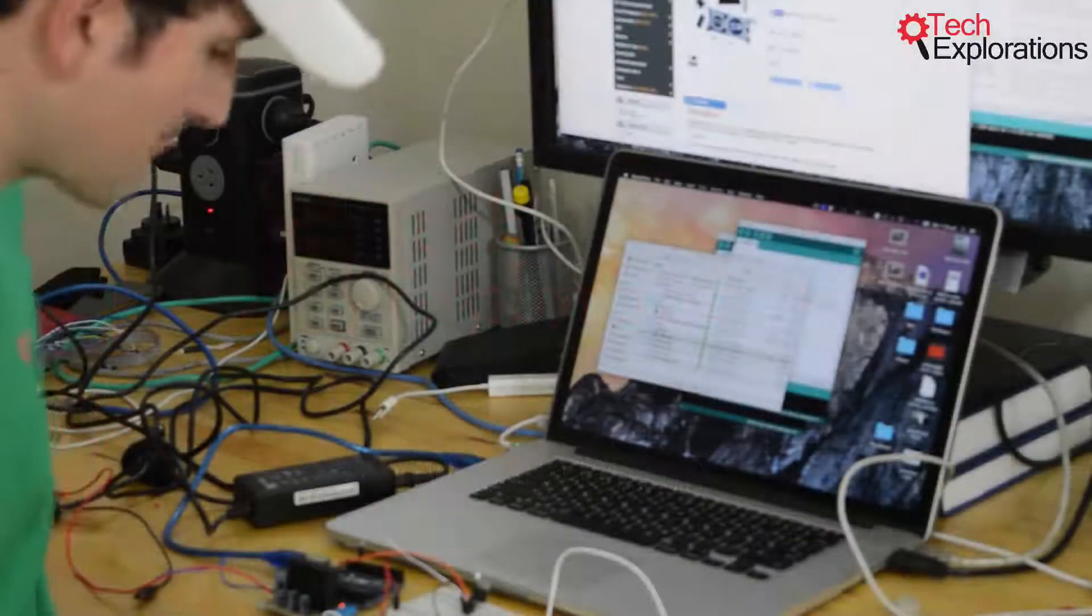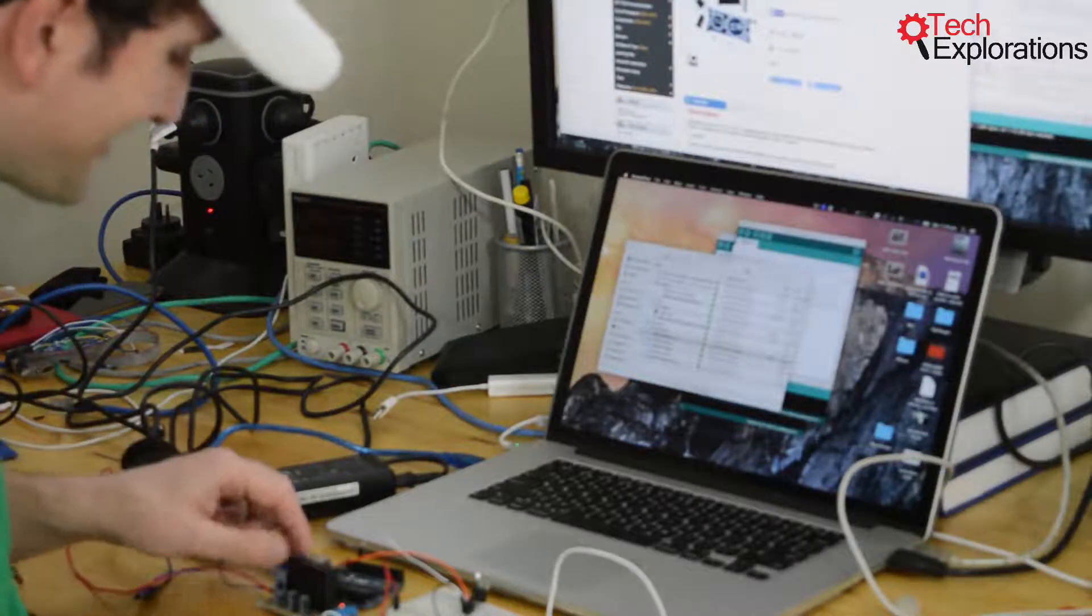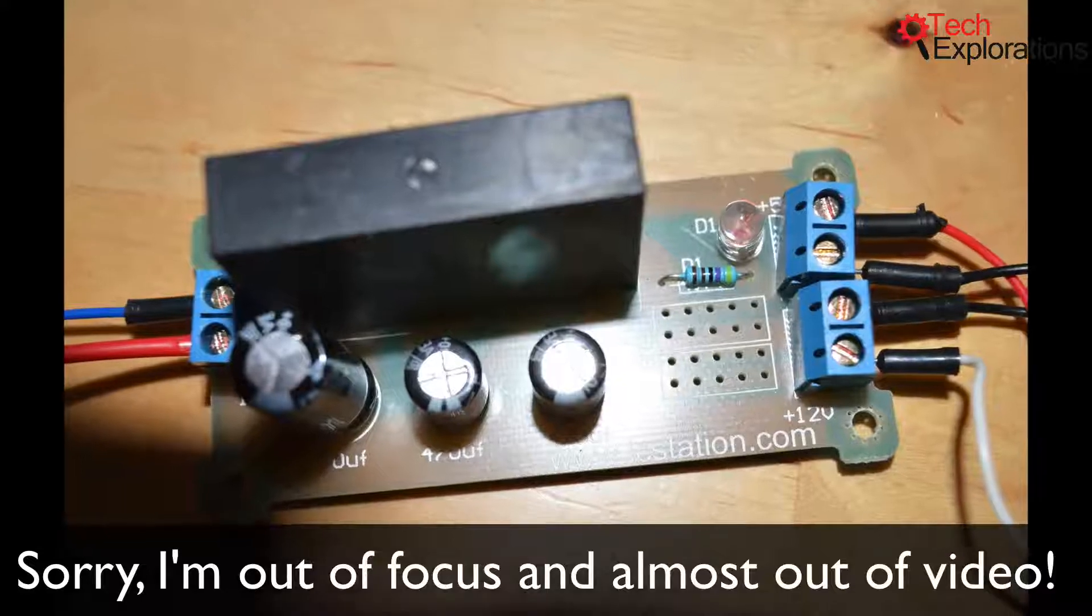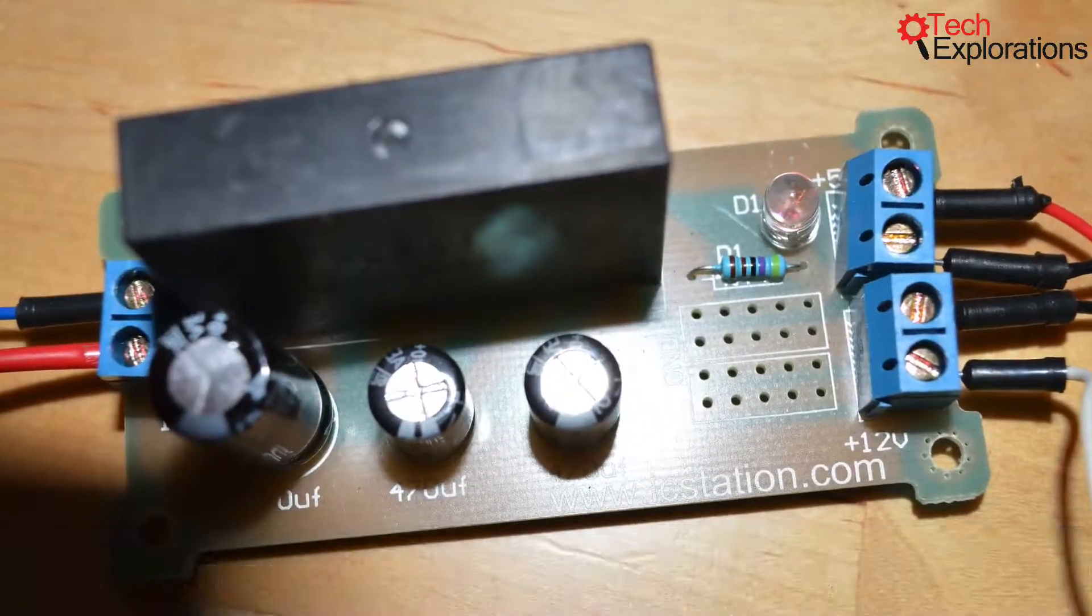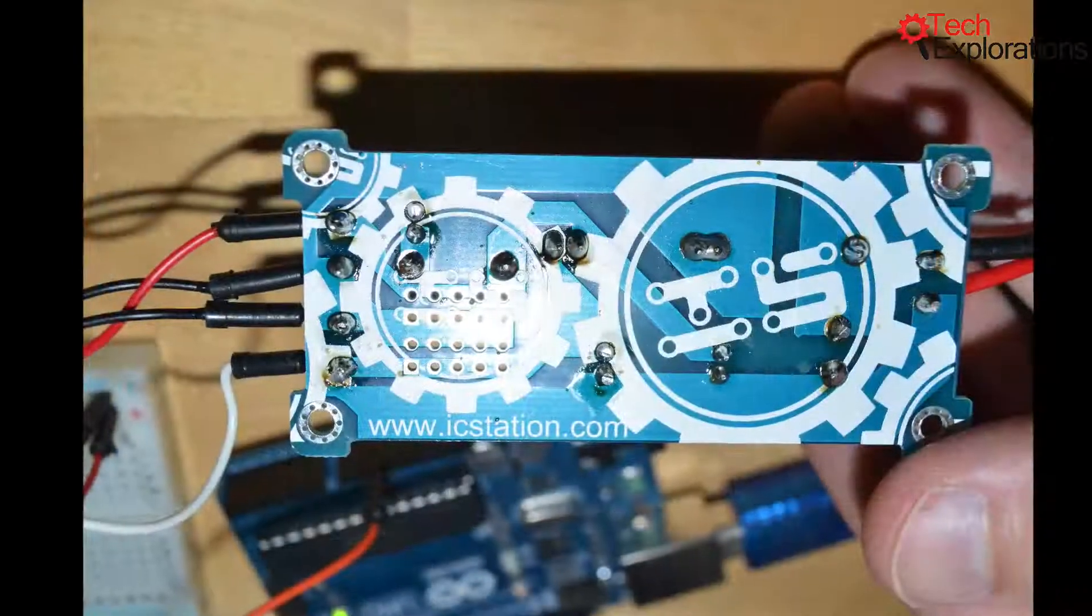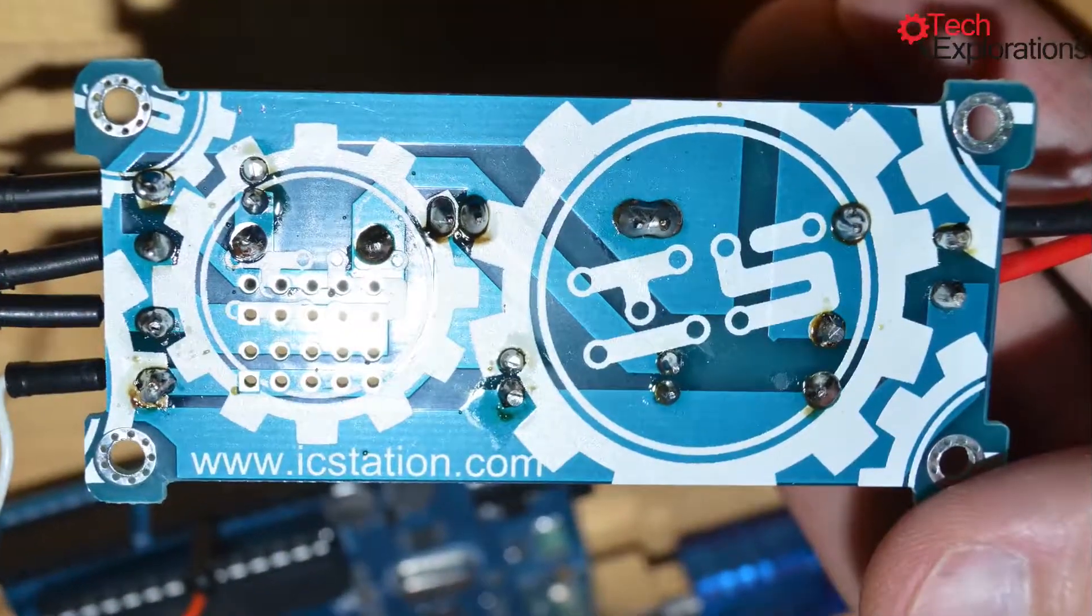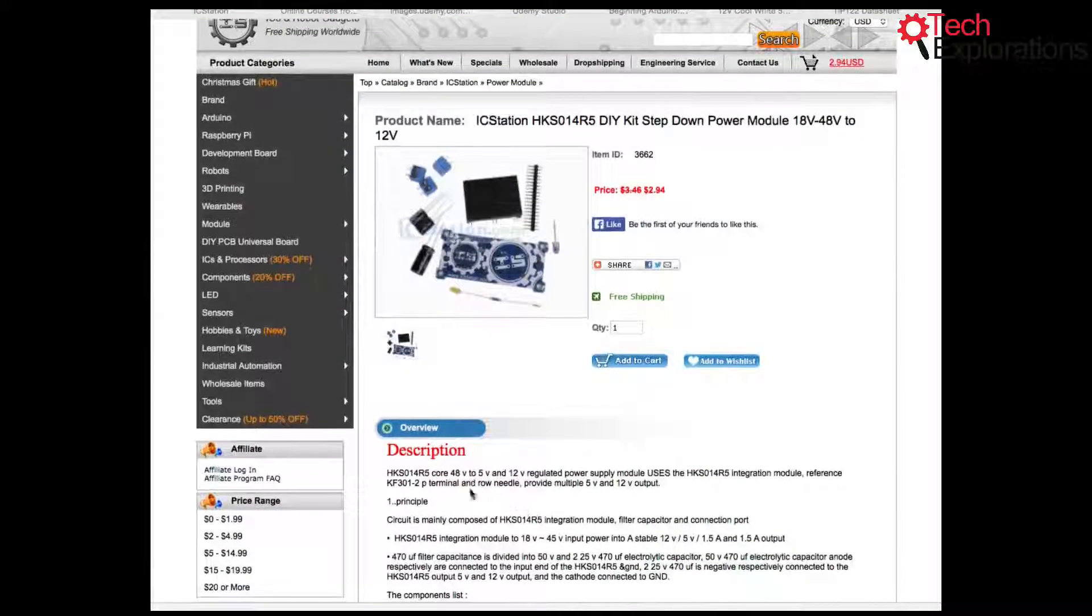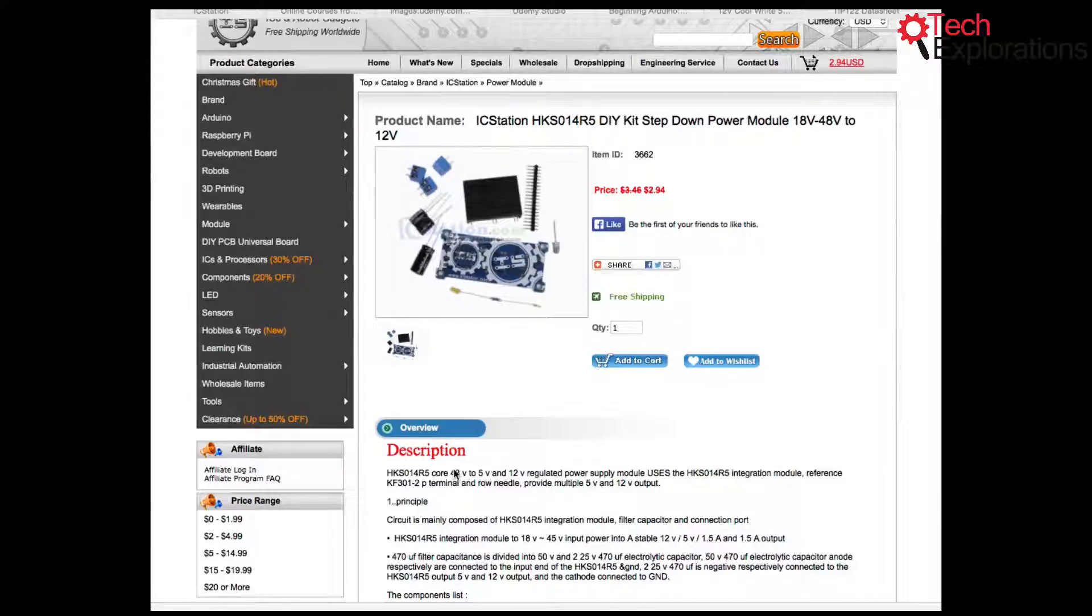Hi guys, in this video I'd like to show you this power module that my friends from IC station sent me. It's a step-down power module, so you give it power anywhere from 15 to 48 volts and it will give you back 5 and 12 volt regulated output through these pins here.